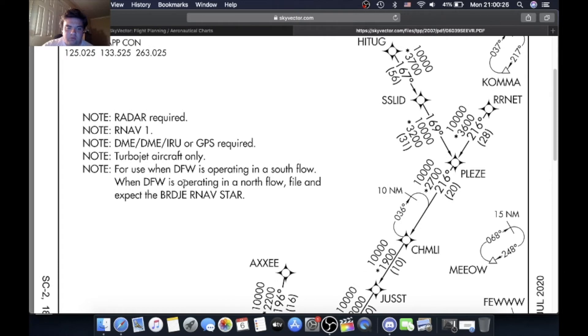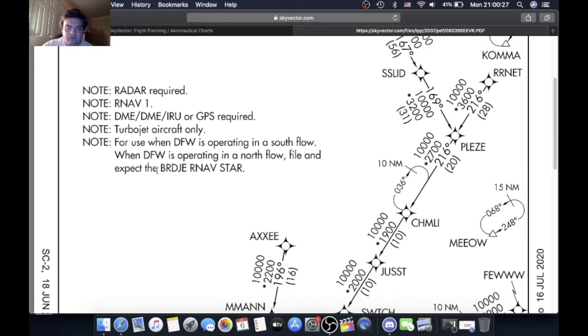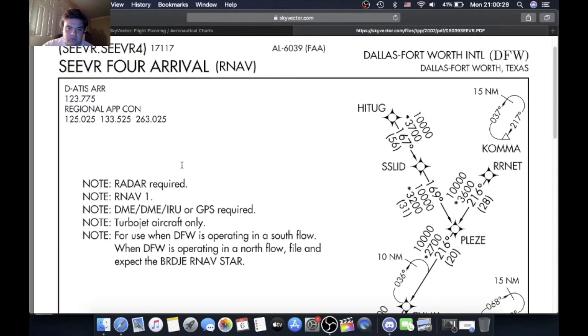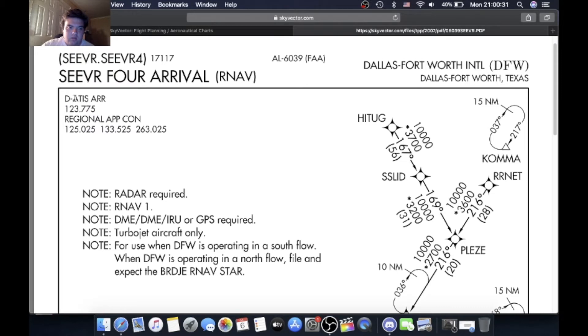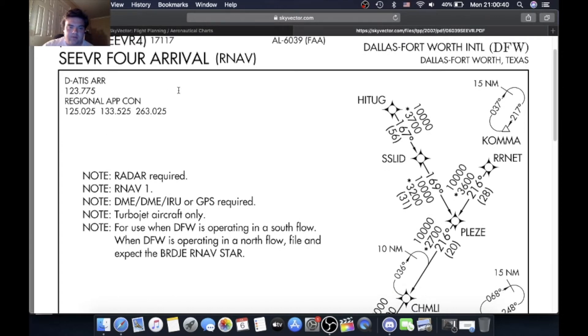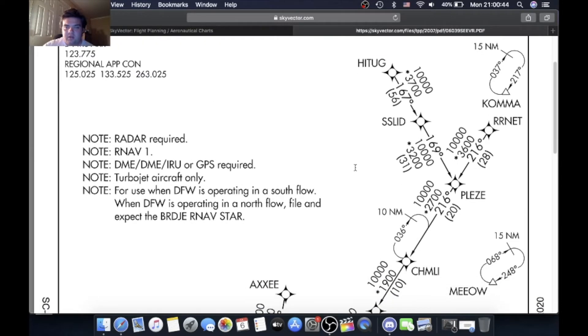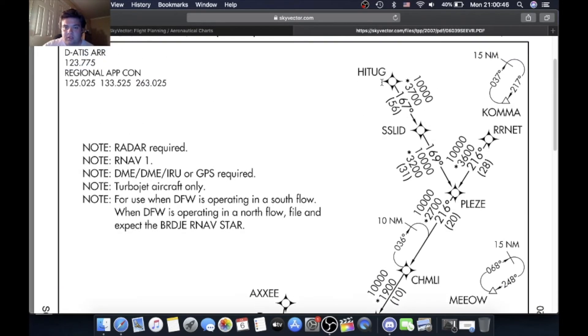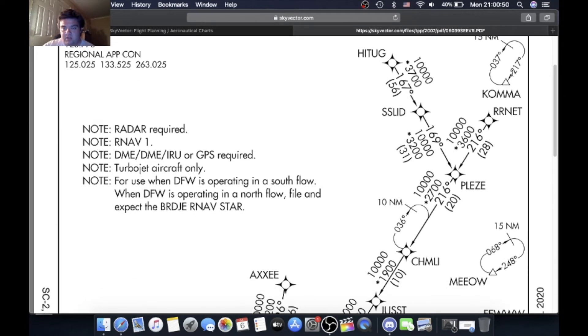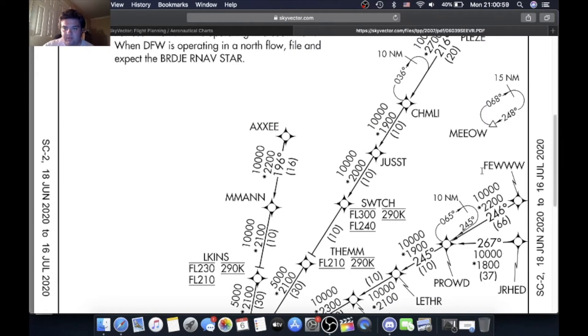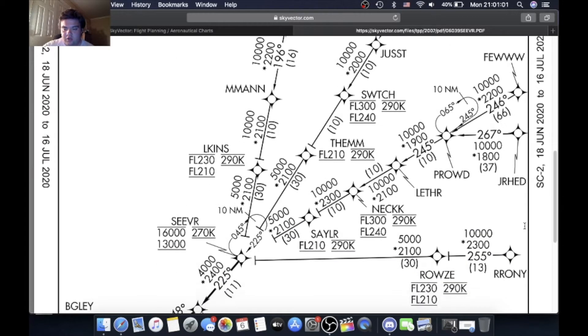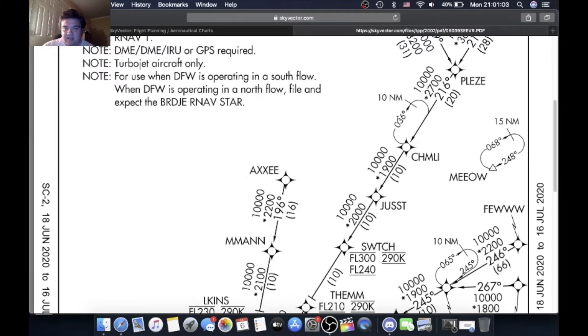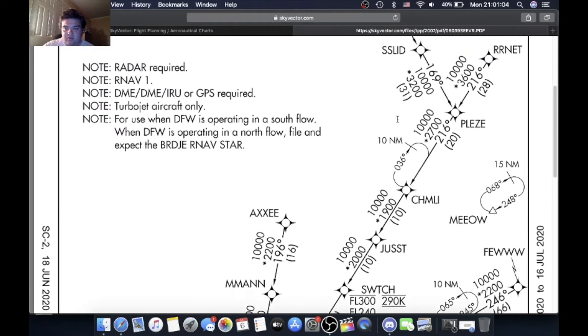Via digital ATIS arrivals 123.775, regional approach control 125.02, 133.52, or 263.02. Don't really have to worry about that one. But let's get started. There's a lot of different points where you can come in from: Hightug, Arnett, there's a standard hold at Coma there, we have Meow, we have Feud, Jarhead, Ronnie, Axe.